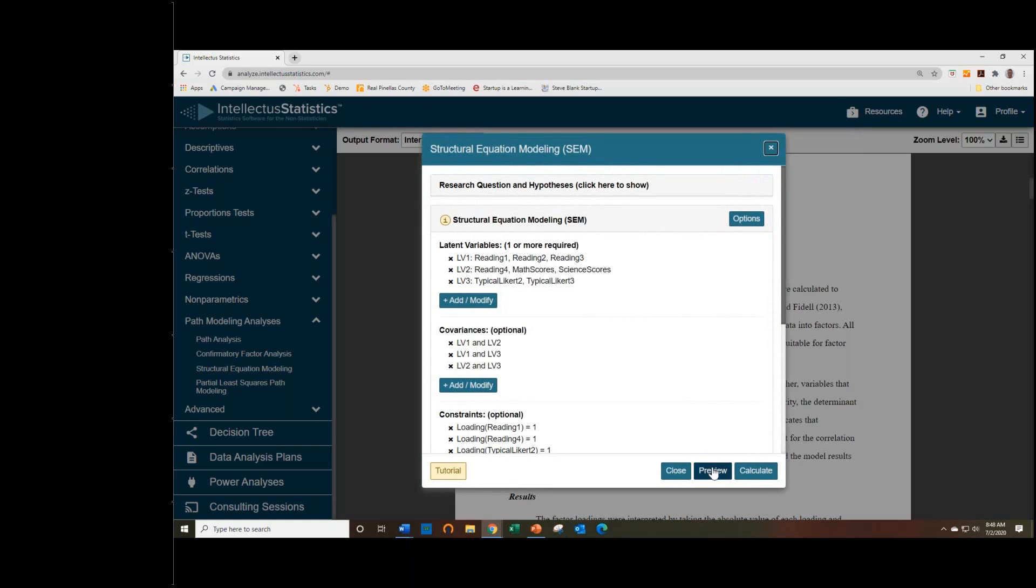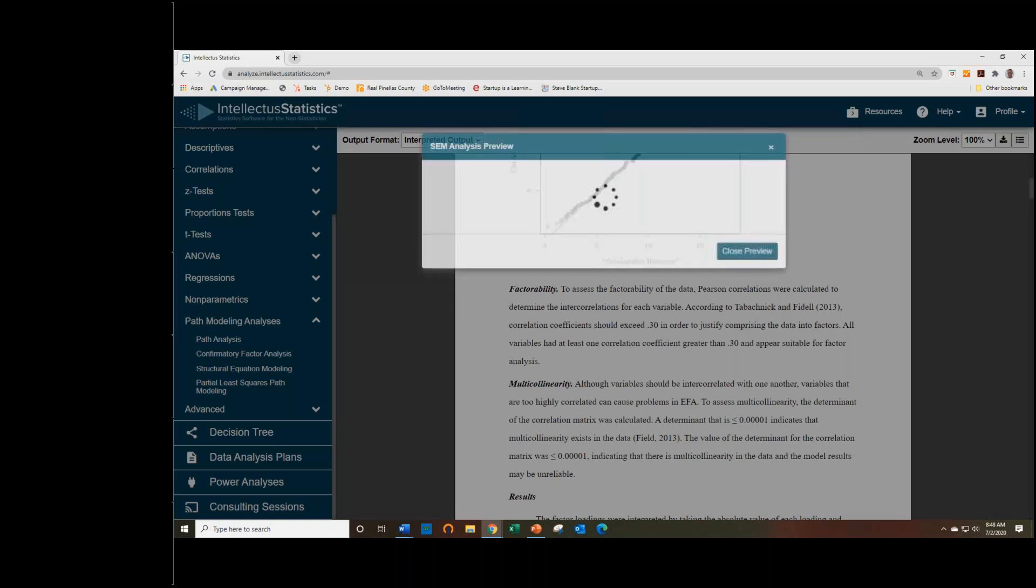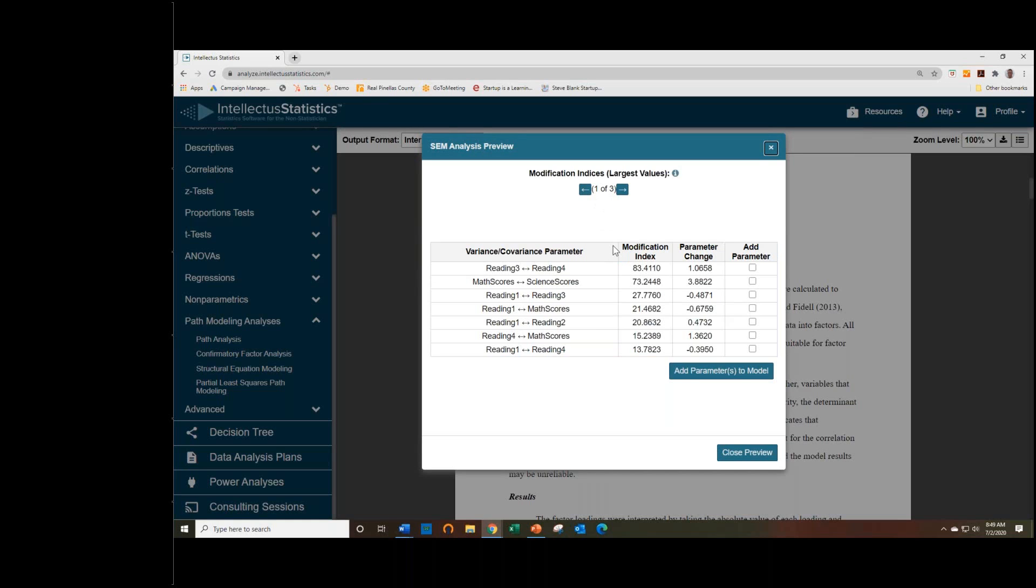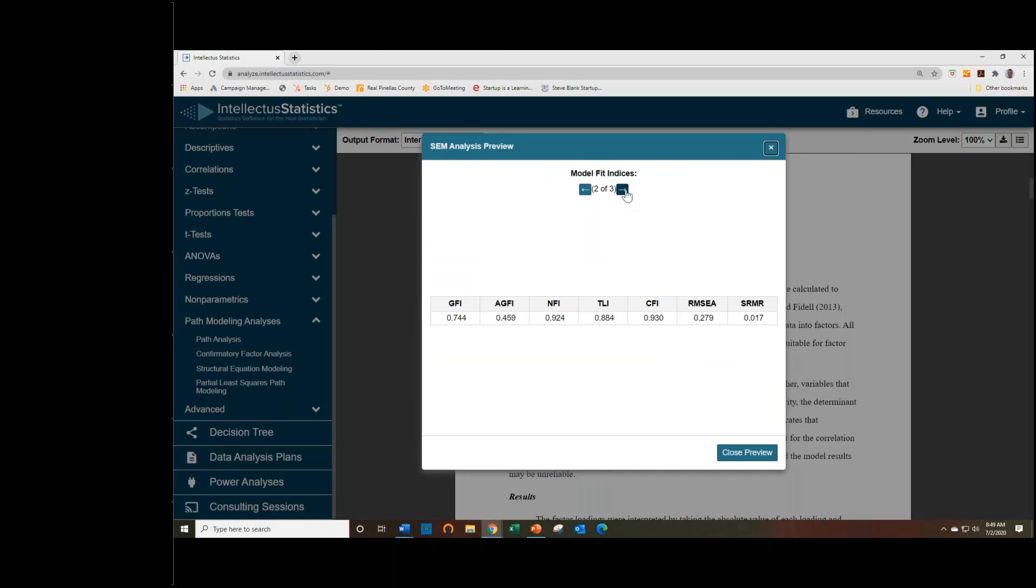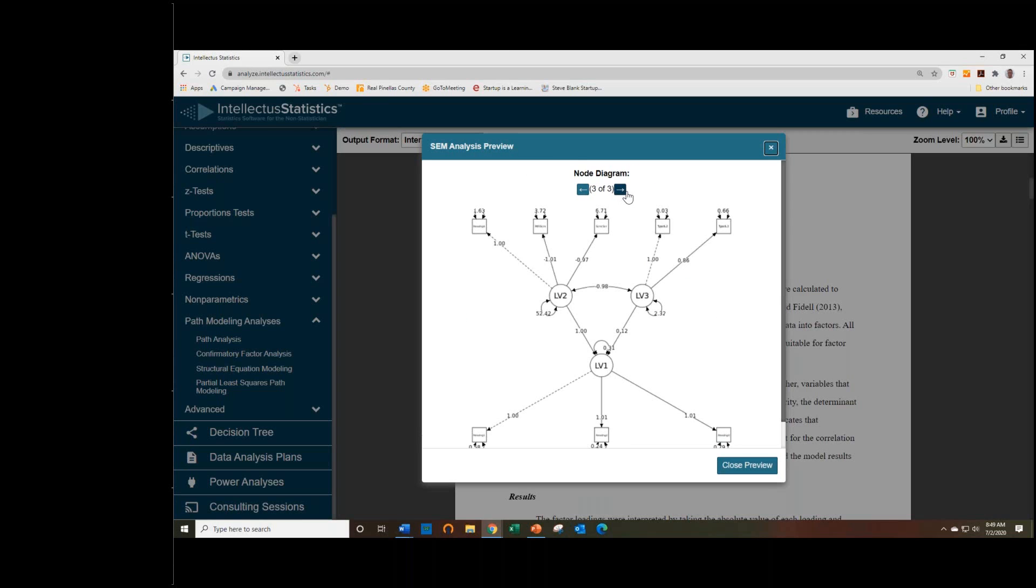So now we can preview again. And we should have the same fit statistics for the model, but now we will have the addition of regression paths in our path diagram here.